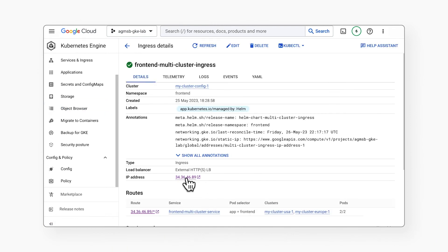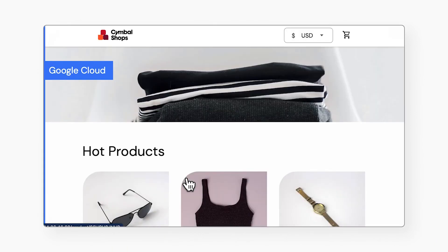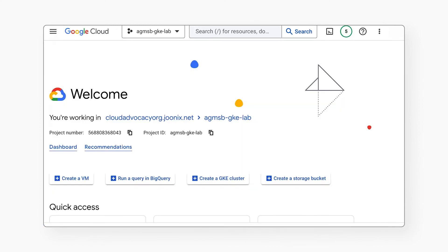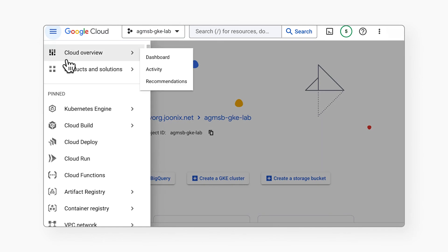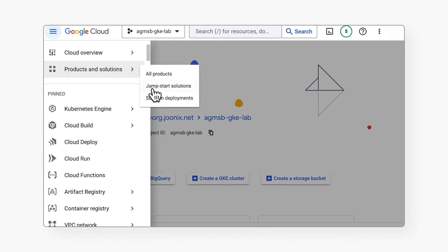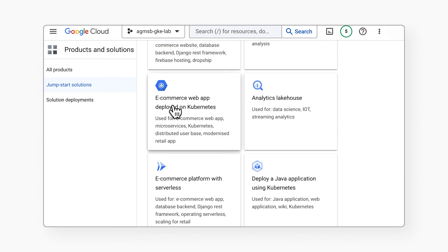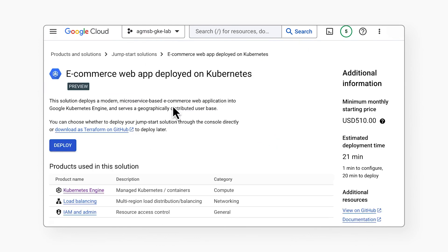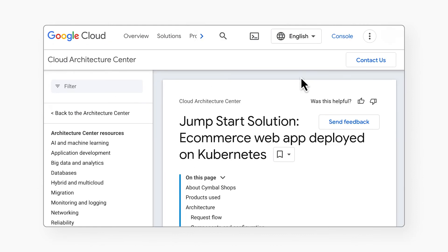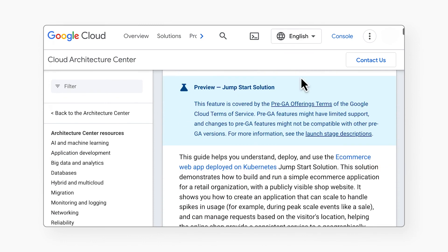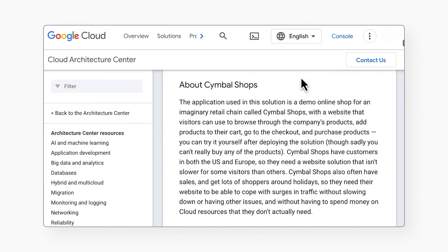Upon deployment of each of these jumpstart solutions, you'll be able to access and load test the Symbol Shops e-commerce web app running on Google Cloud. Each of these solutions is accessible in the Google Cloud console. If you navigate to Products and Solutions and then Jumpstart Solutions, you can navigate to E-commerce Web App on Kubernetes — just a few clicks and you'll be up and running. You can also reference our solution guides to dig deeper into the architecture.